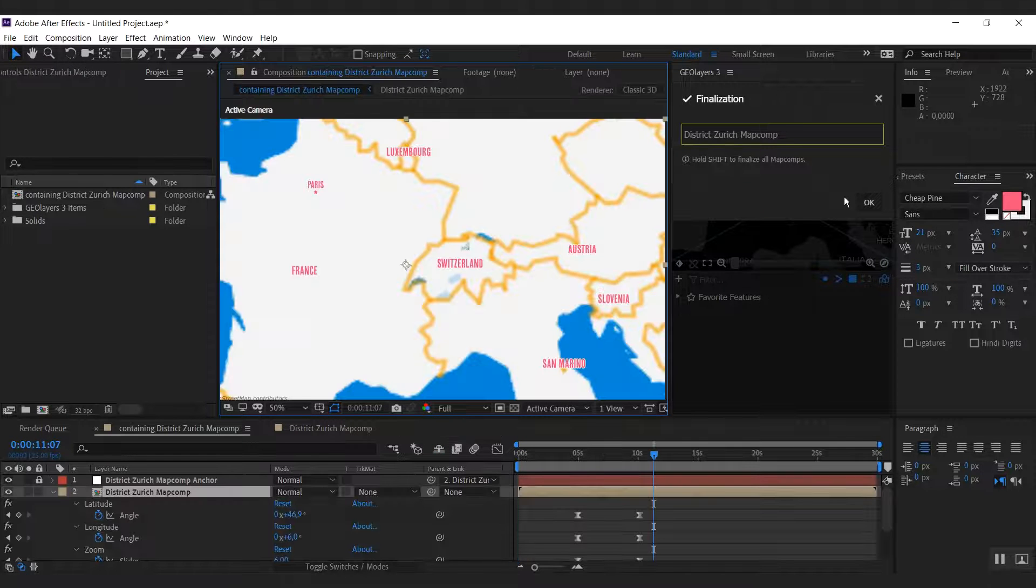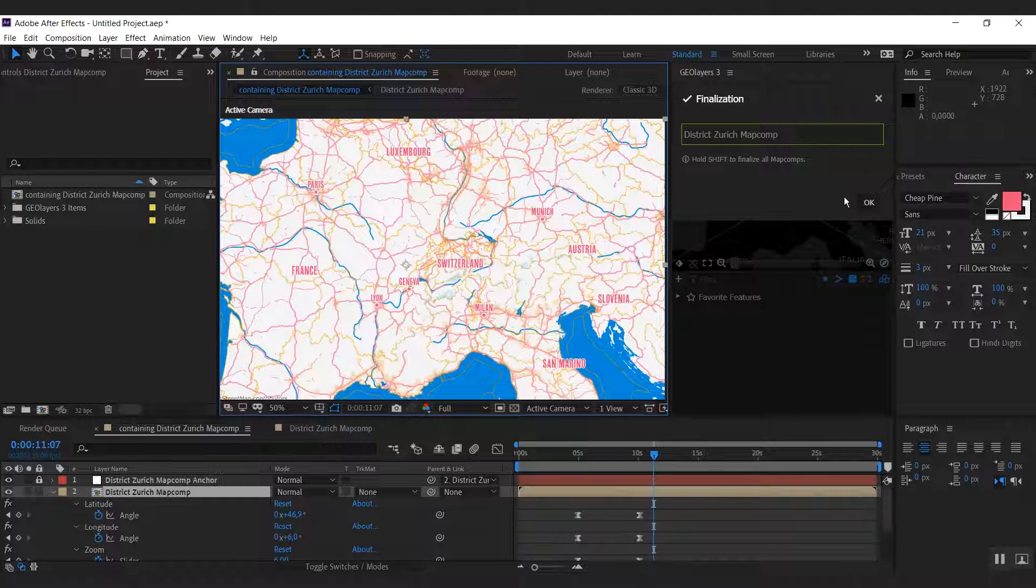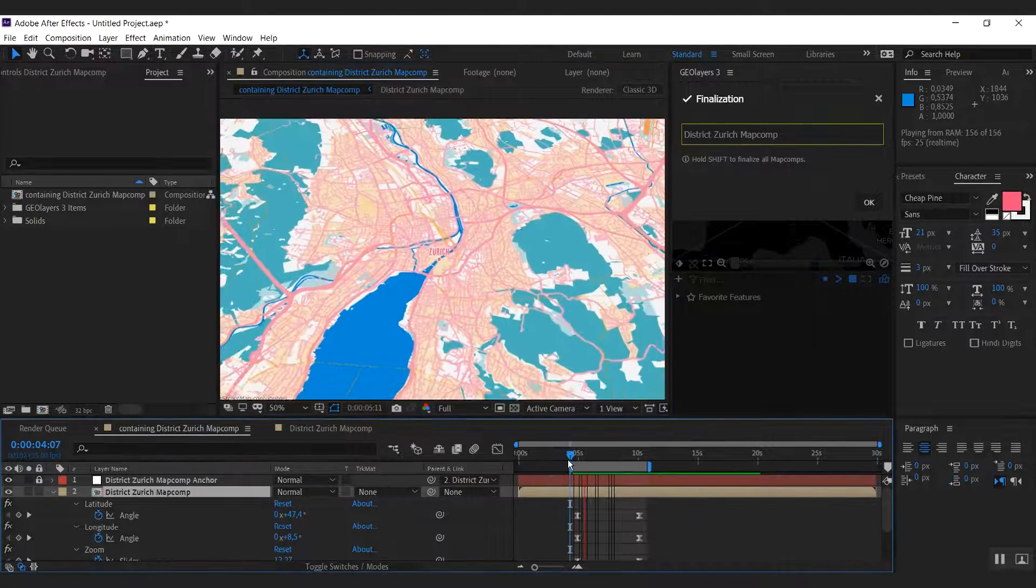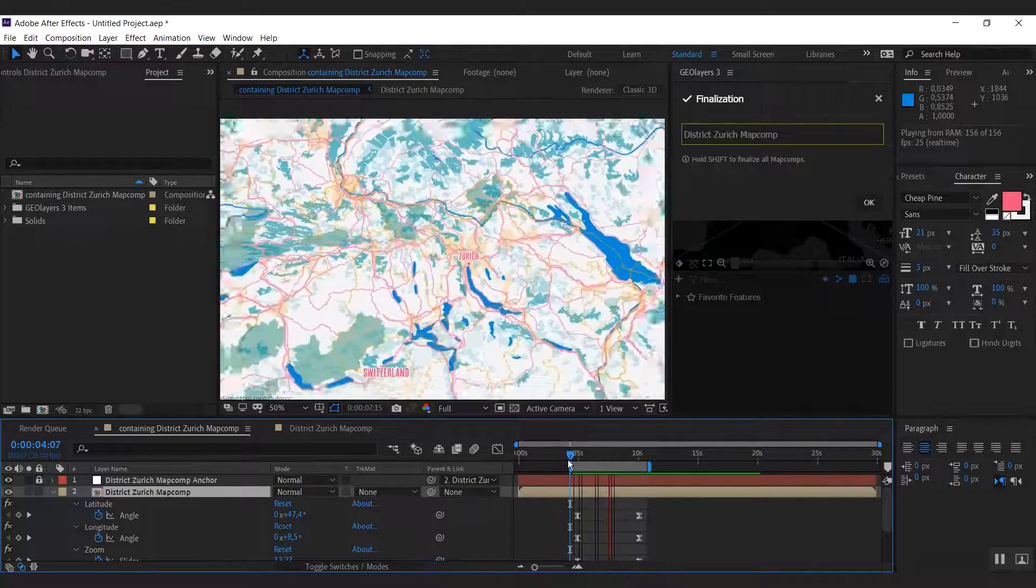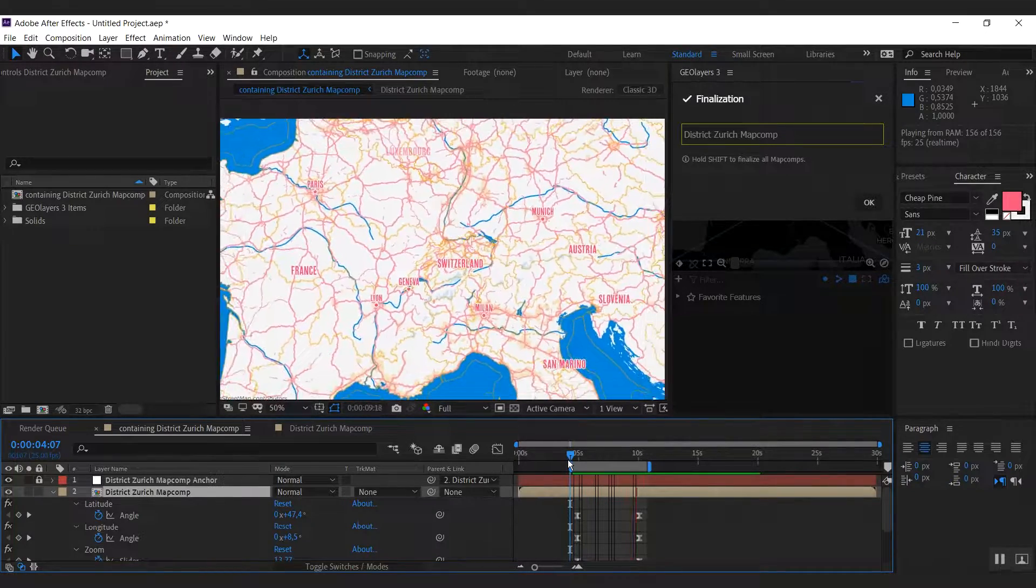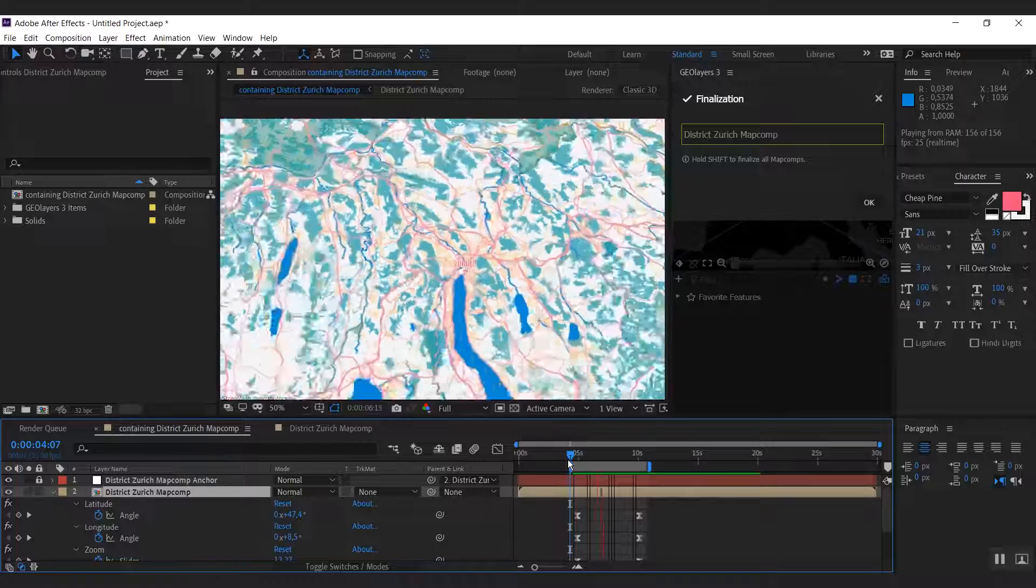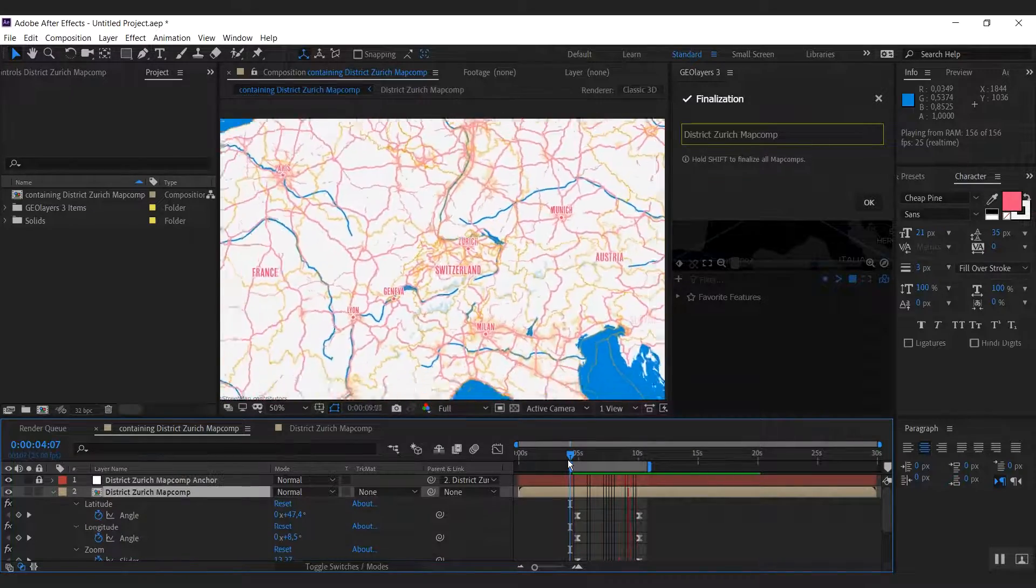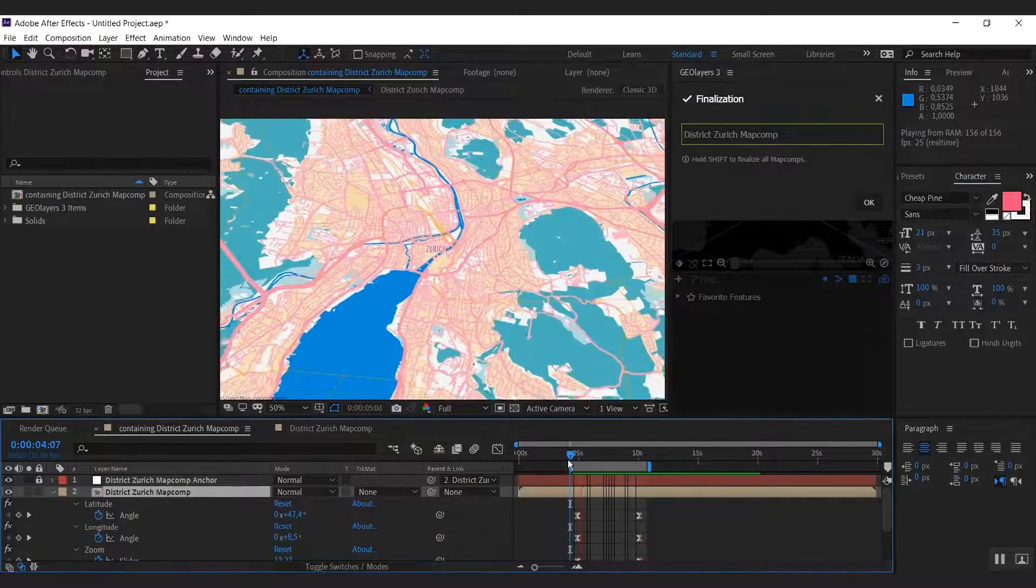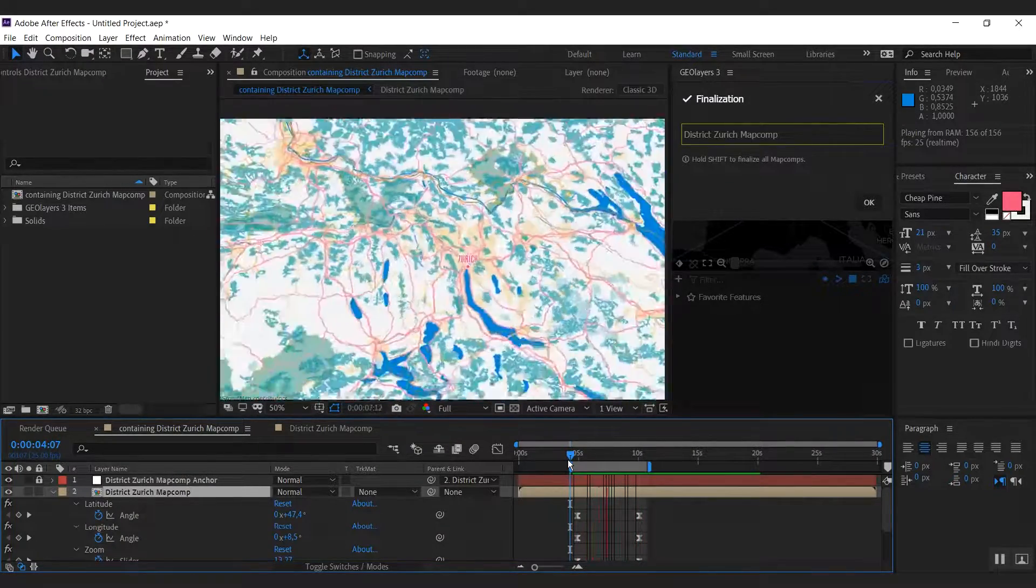Okay, let's preview this map animation here. And I really like it to be very detailed when we're looking at Zurich, but I don't want to have all those roads when we're in this Europe overview. So we're going to do something about this.